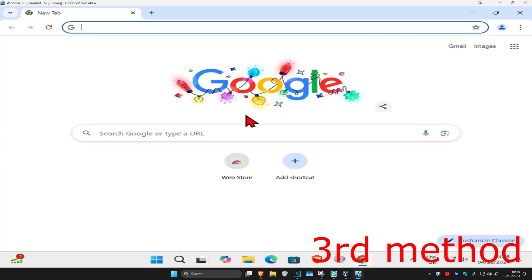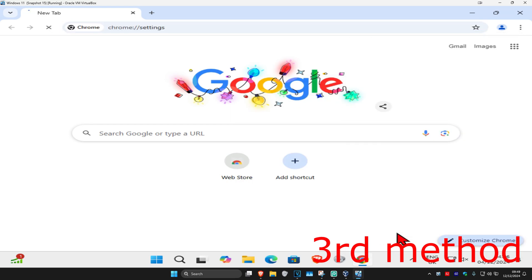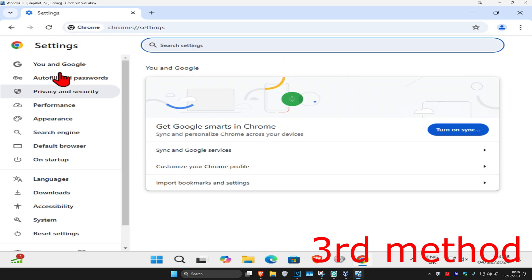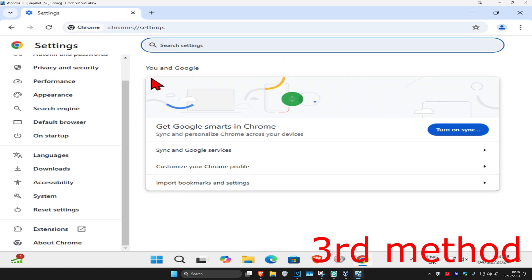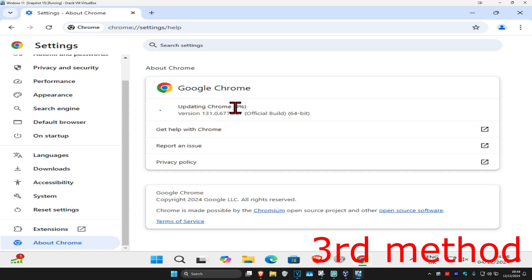For the third method, head over to Chrome and click on the three dots in the top right, then click on Settings. On the left-hand side, scroll down and click on About Chrome. It's going to start checking for updates — make sure that your Chrome is fully up to date.